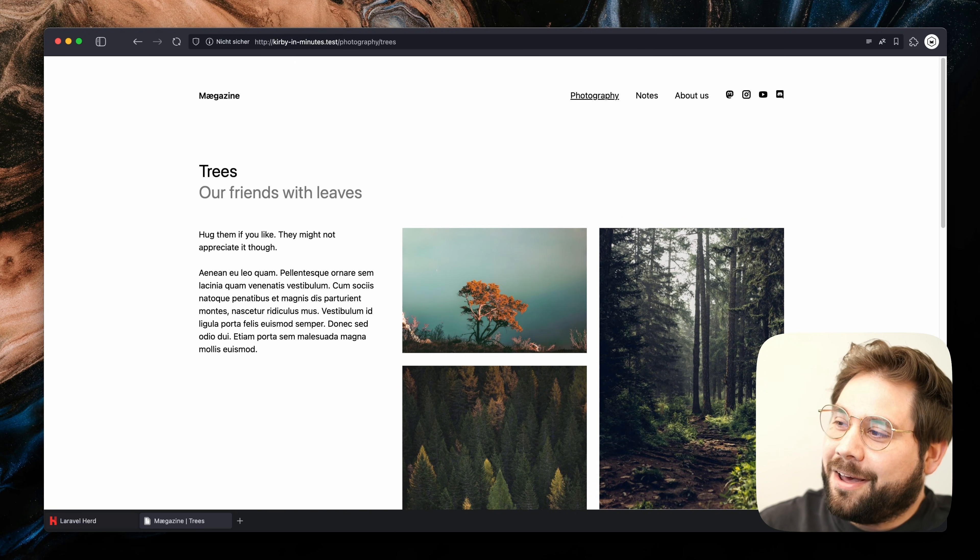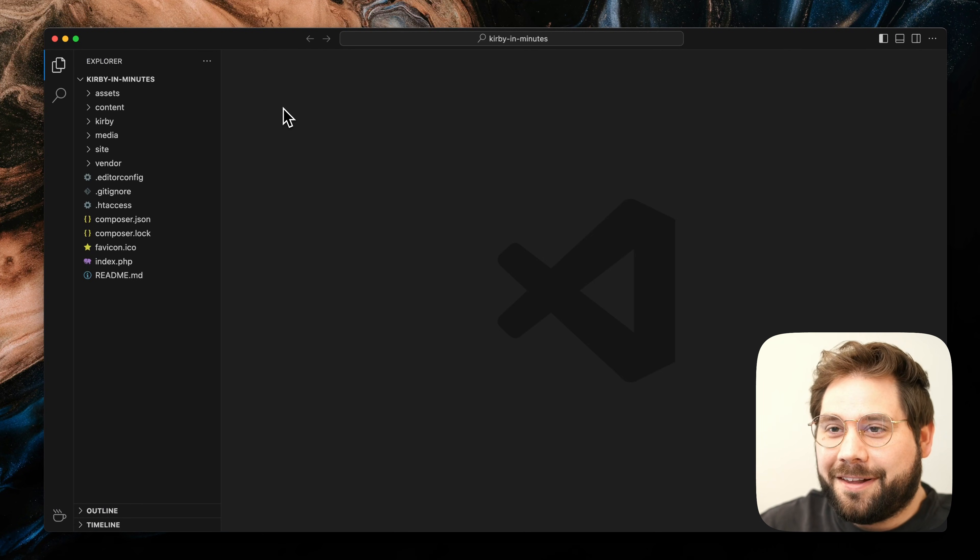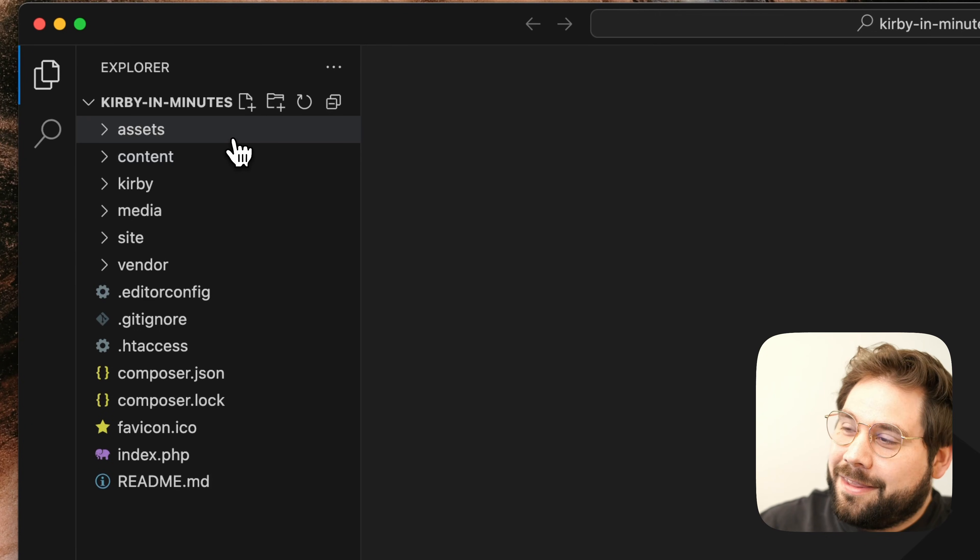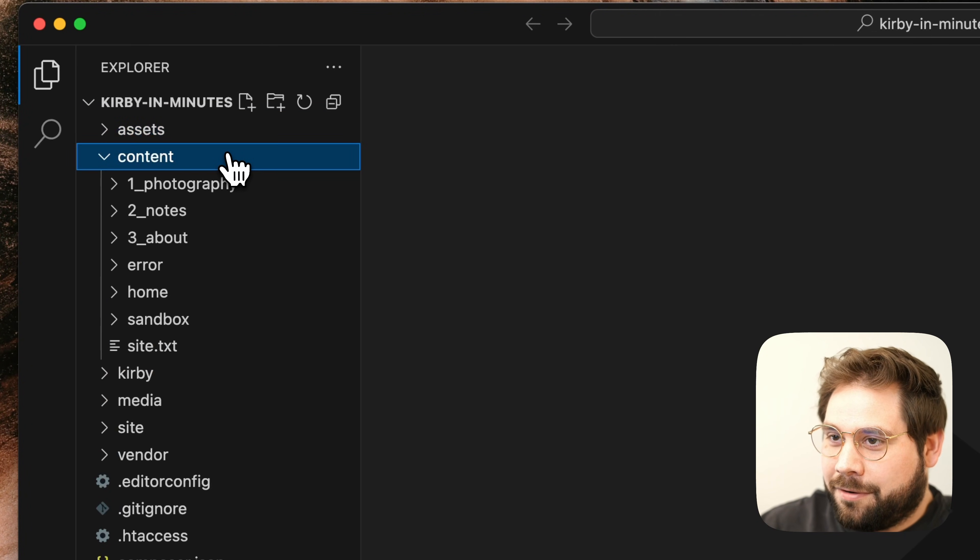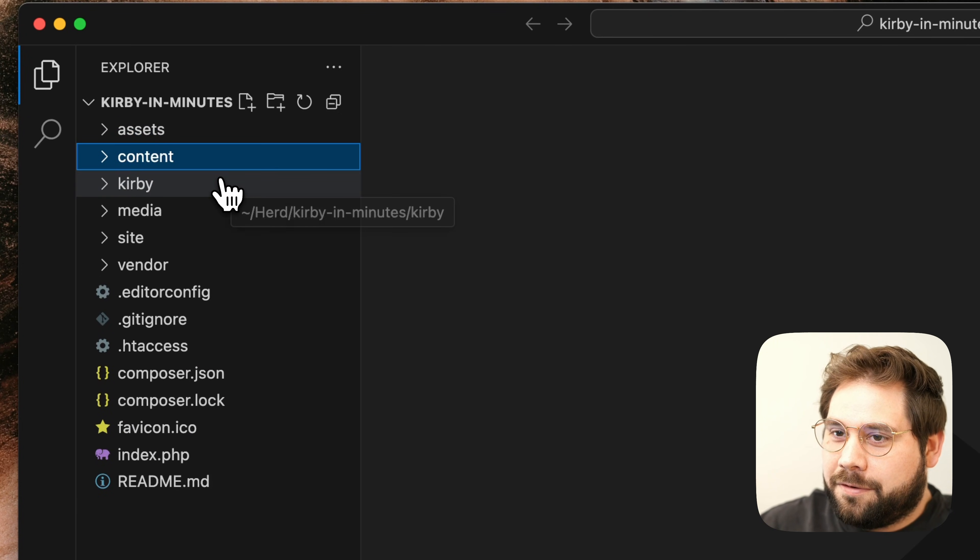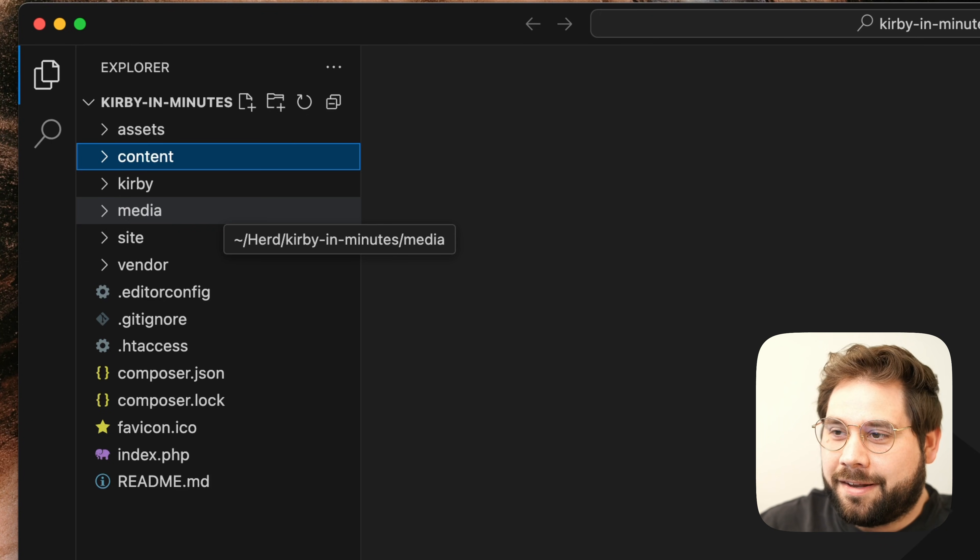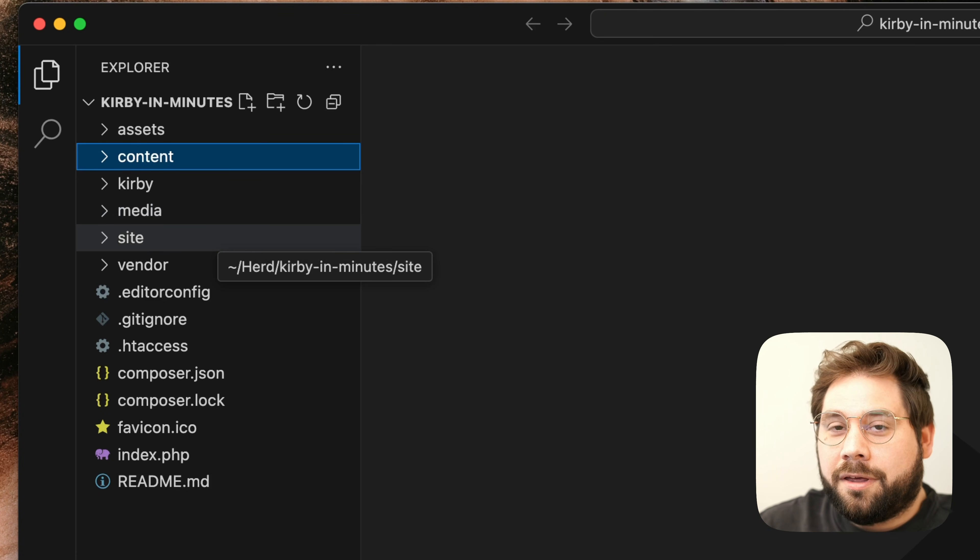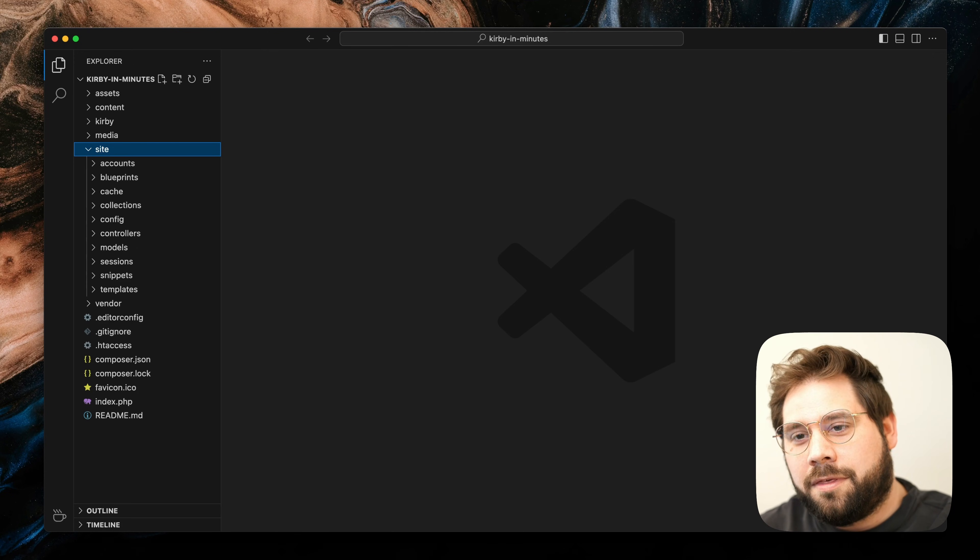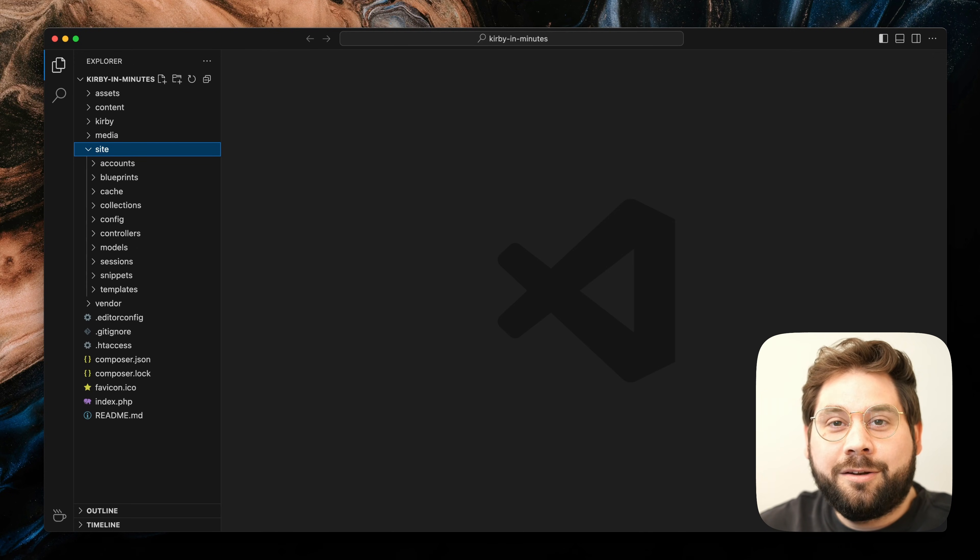Let's open it up in our code editor. The folder structure is pretty self-explanatory. The frontend assets are located in the assets folder. Our content lives in the content folder. And everything that belongs to Kirby itself is placed in the Kirby folder. The media folder will hold our generated assets like image thumbnails. And to modify our installation, we work in this site folder. To get more familiar with the folder structure, I can recommend you the guide linked below.